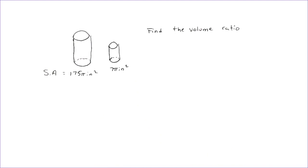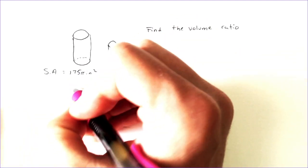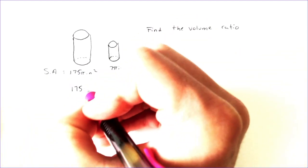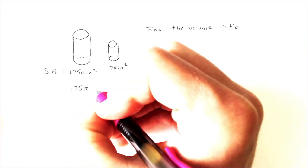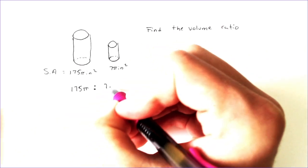And it's just nothing to be worried of. You just want to almost forget that it's even there. So I'm going to set up my proportion. I'm going to do 175 pi to 7 pi.